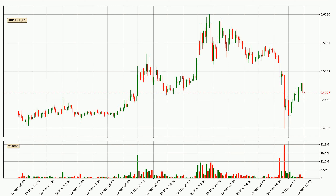Looking at the hourly time frame for Ripple, the price rapidly went down with around 10.4% in the last 24 hours, with a current price of 49.8 cents. We can see that the sellers are taking over because the volume was high, showing that this move was strong.